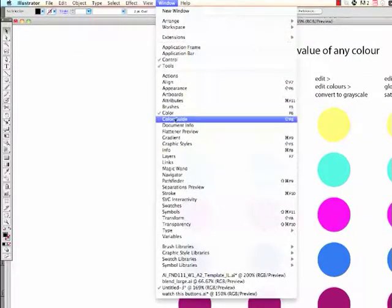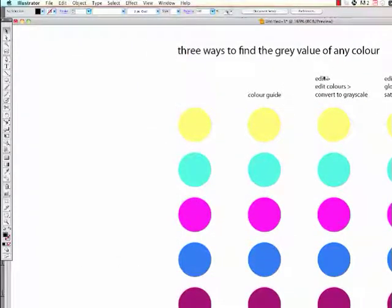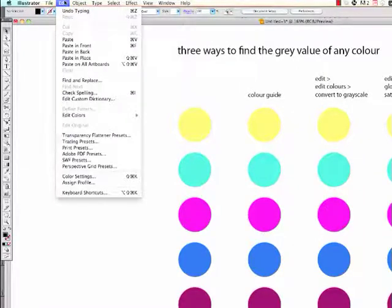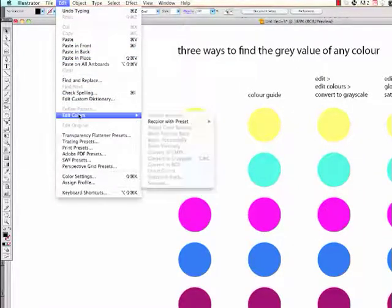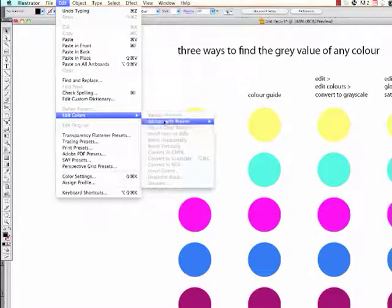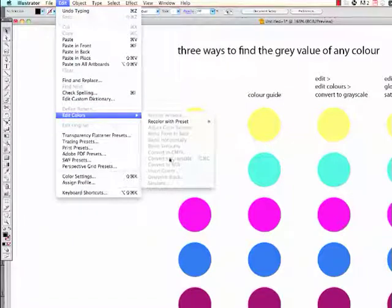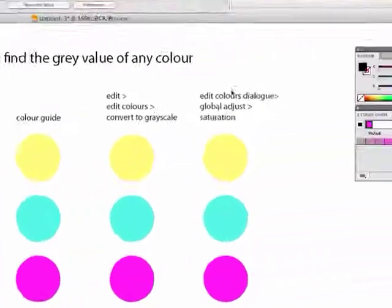Oops, I unchecked it. Then there's using the edit menu, so this is edit, edit colours, and you'll see we'll be able to convert to grey scale there.